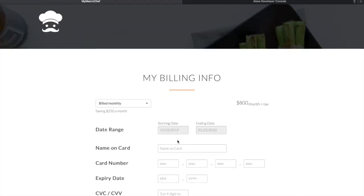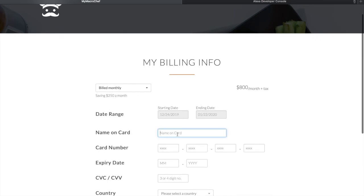This brings me to the billing info page where you can enter your card details.